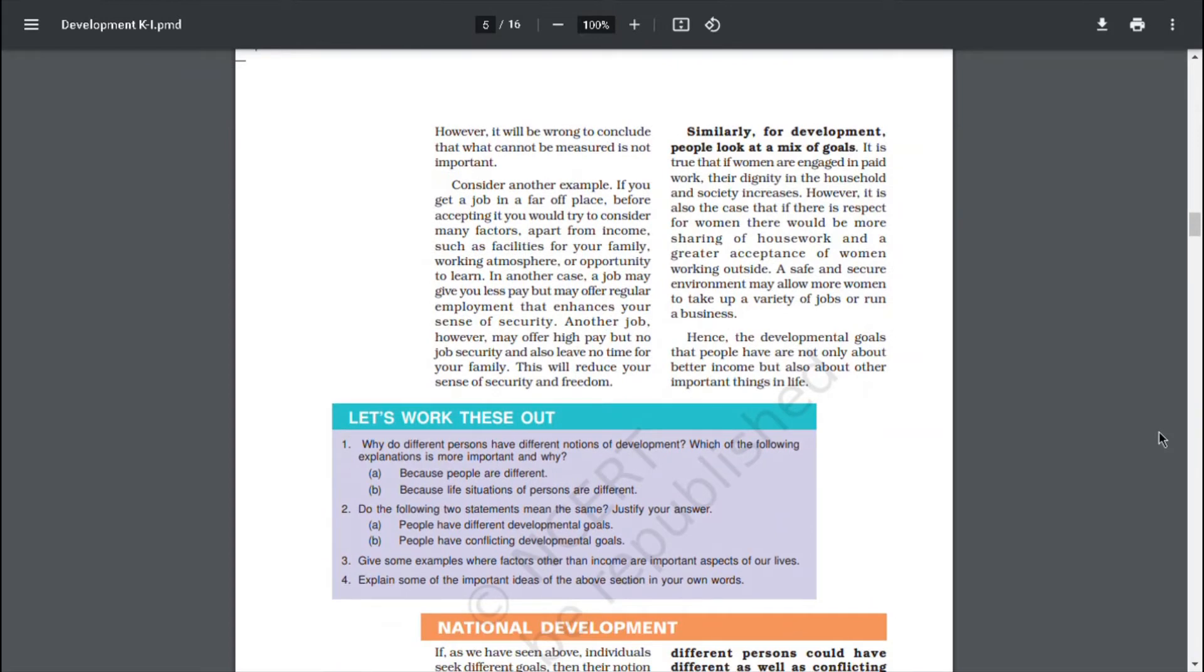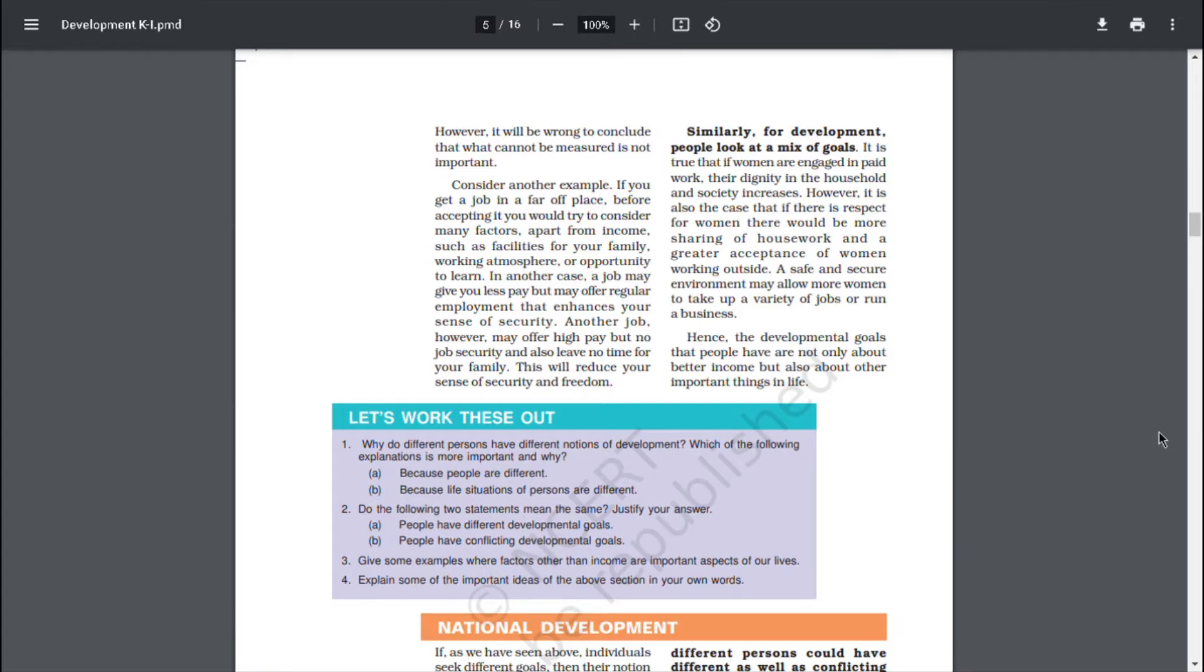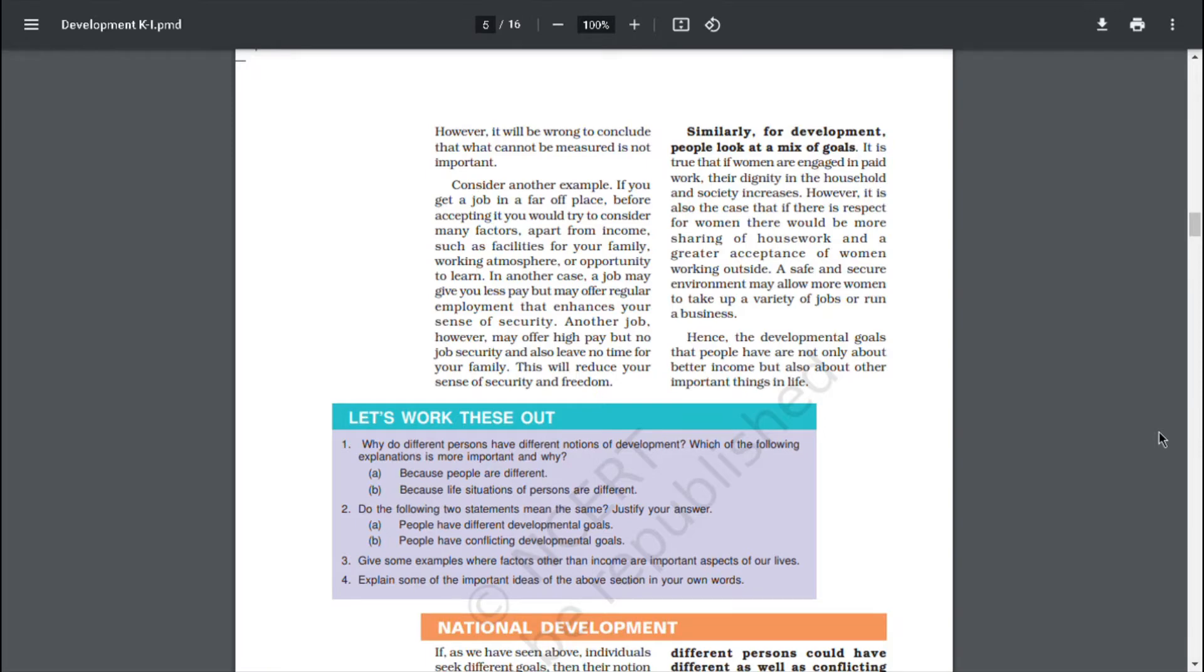However, it will be wrong to conclude that what cannot be measured is not important. Consider another example. If you get a job in a far off place, before accepting it, you would try to consider many factors apart from income, such as facilities for your family, working atmosphere or opportunity to learn. In one case, a job may give you less pay but offer regular employment that enhances your sense of security. Another job, however, may offer high pay but no job security and also leave no time for your family. This will reduce your sense of security and freedom.